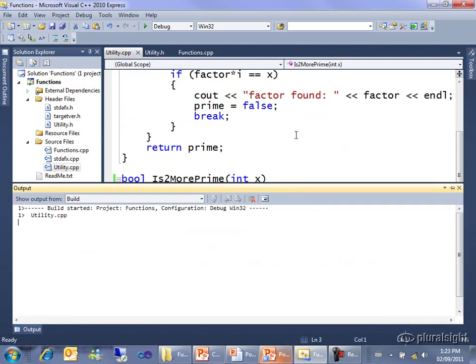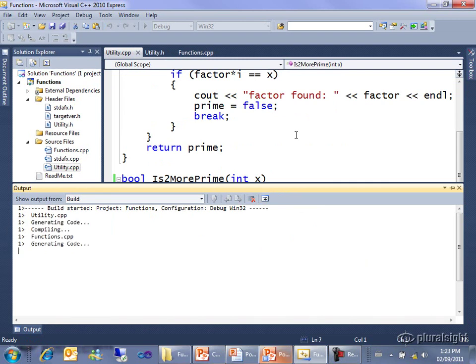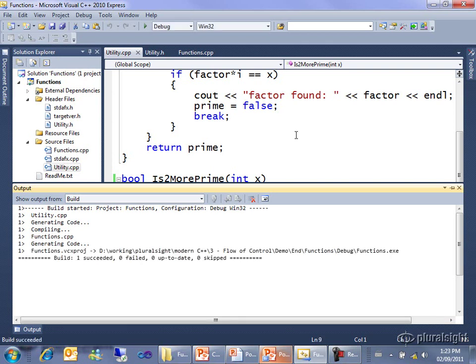But there are times when you do, and there are two times when you want to pass a variable by reference. One is when you want the function to actually change it. For example, people who write string code very often want to take a string and maybe capitalize it or change all the E's to W's or whatever, and they want to sort of take the string and call this function on it and have the string end up being changed.